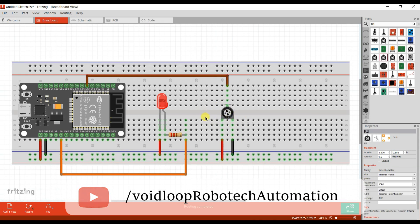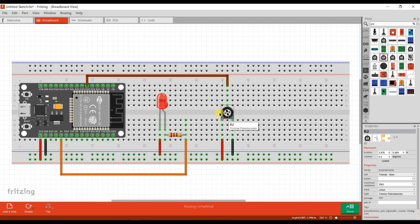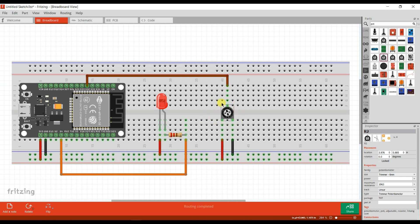Our task is to control the LED brightness by using this potentiometer. If I rotate this potentiometer, the LED brightness will be controlled — we will see.